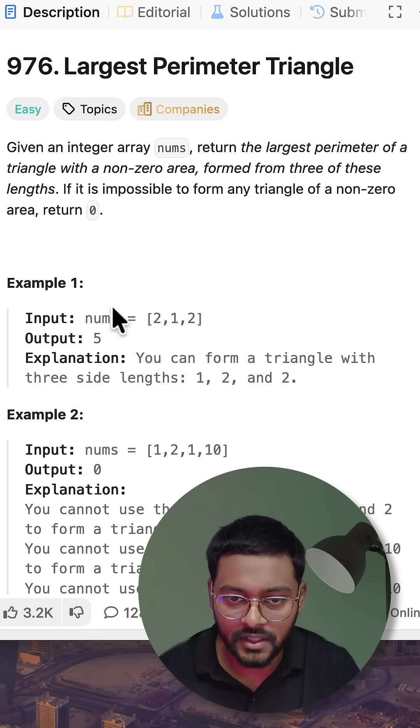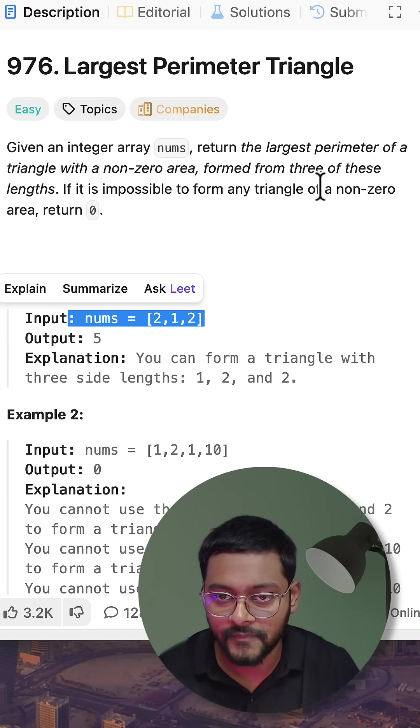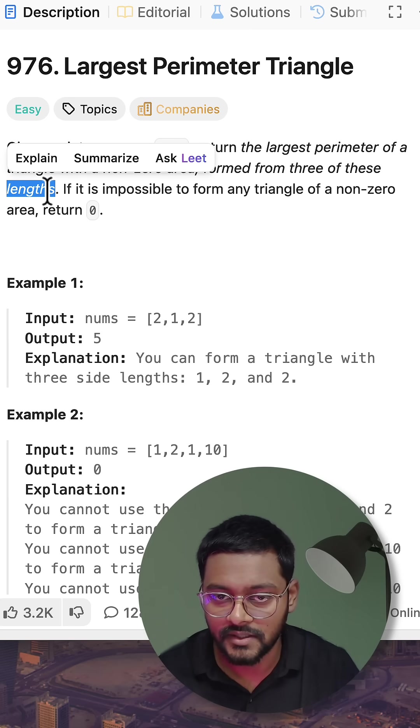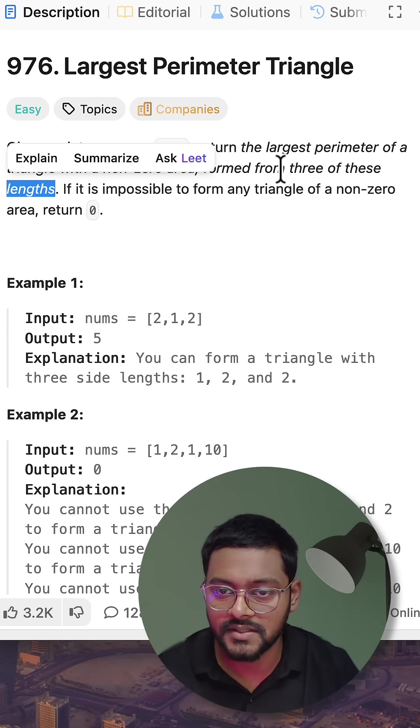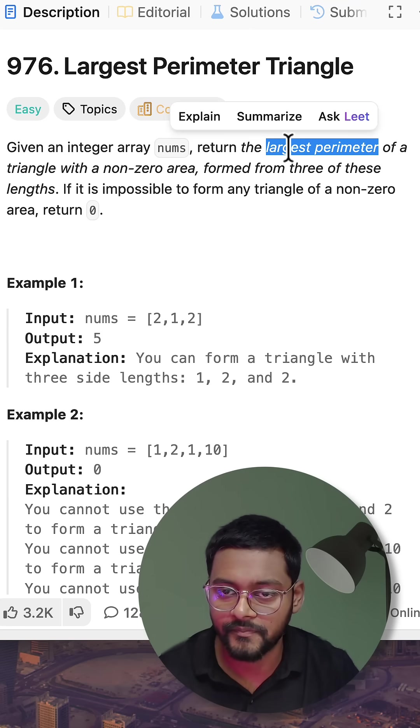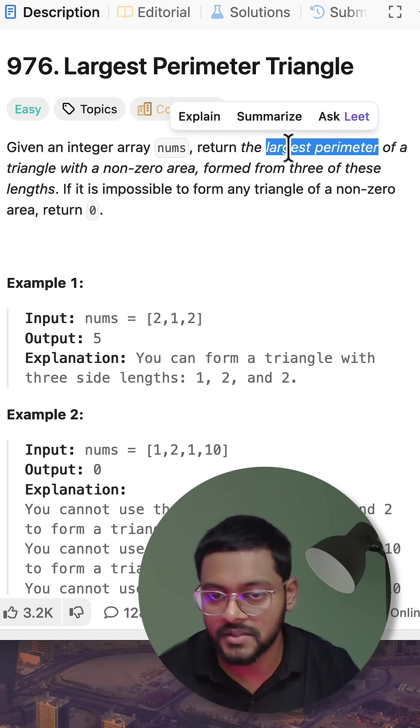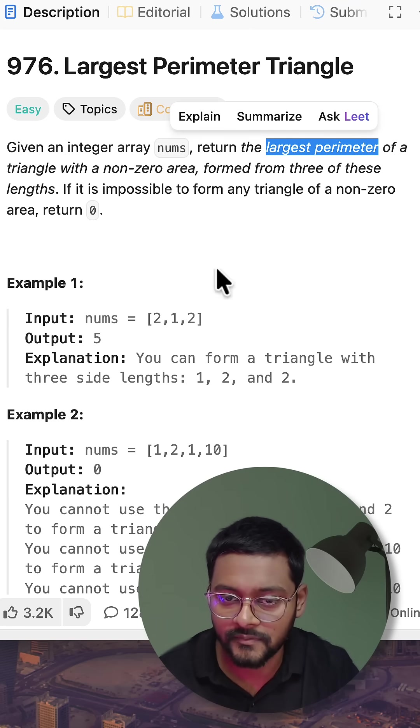In this problem we are given an array of integers which represent lengths and we have to form a triangle such that the perimeter is maximum. Perimeter means sum of all three lengths.